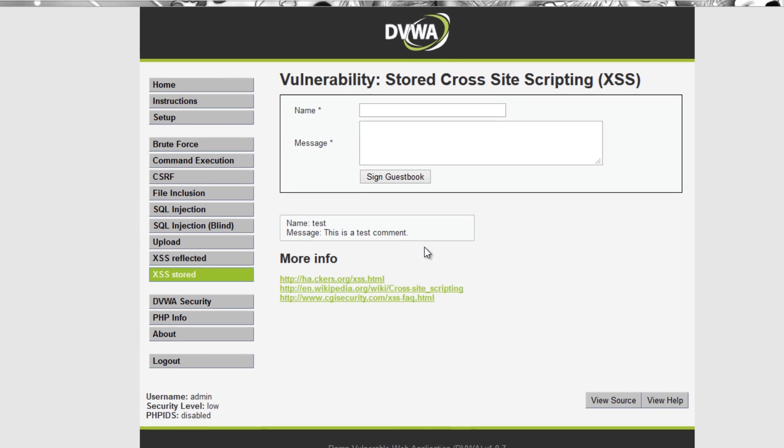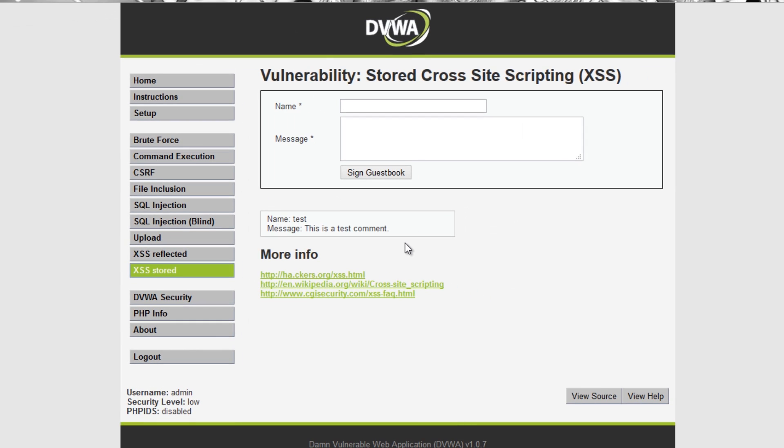JavaScript allows you to change all aspects of the website. I could even change where a form on the website is posting to and effectively change your legitimate login form into one that harvests passwords and sends them to my database.